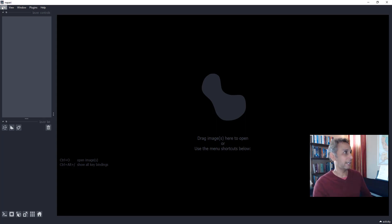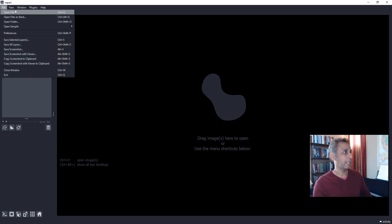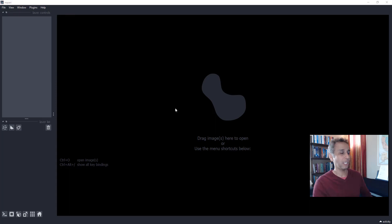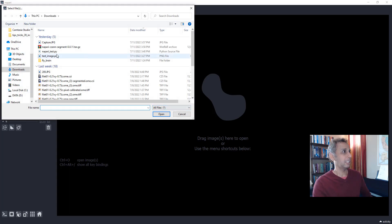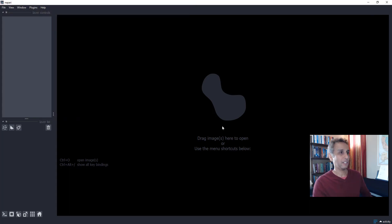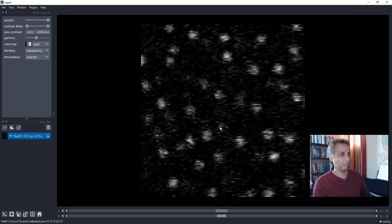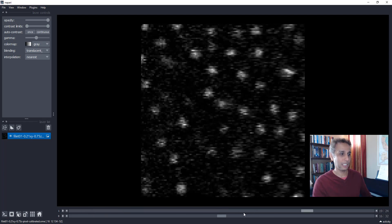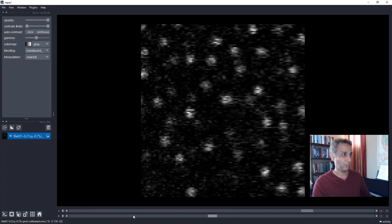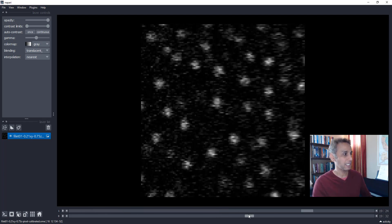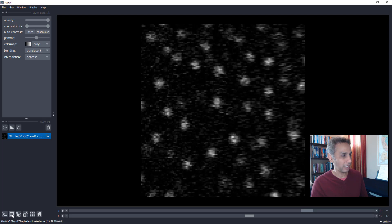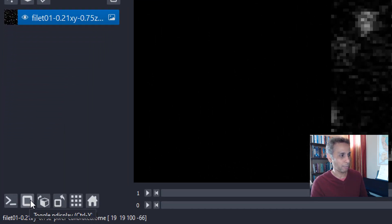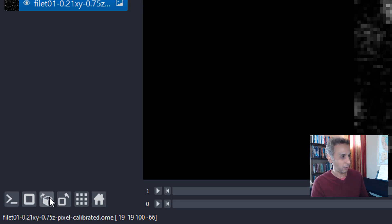So now we have this. Now I can go ahead and file, open. So let's open the file one more time. The OME-TIFF file. There you go. And now you can slide through your Z-stack, slide through your time series.